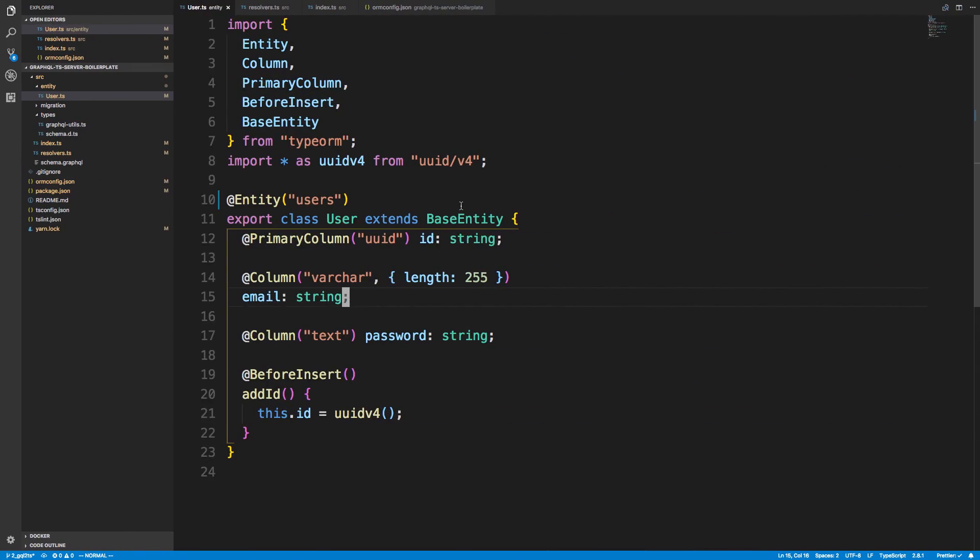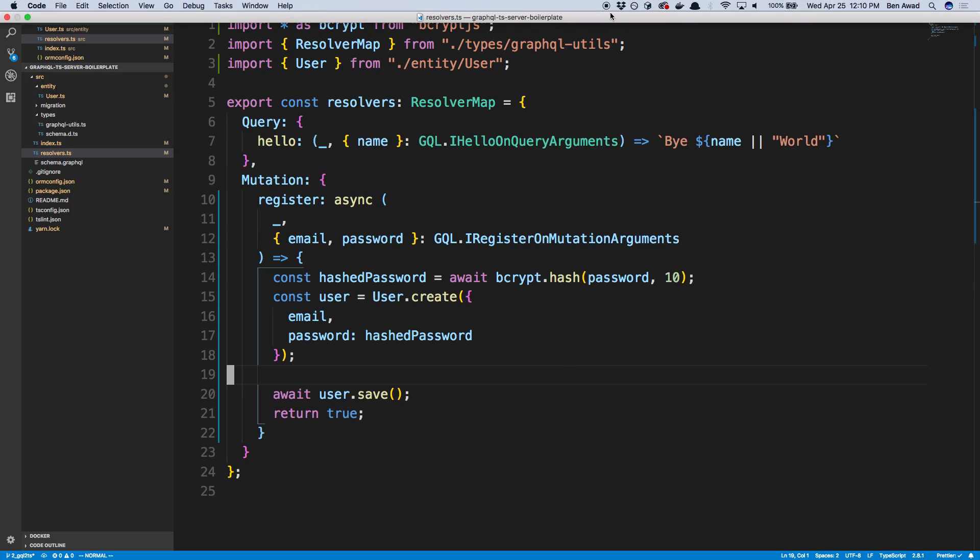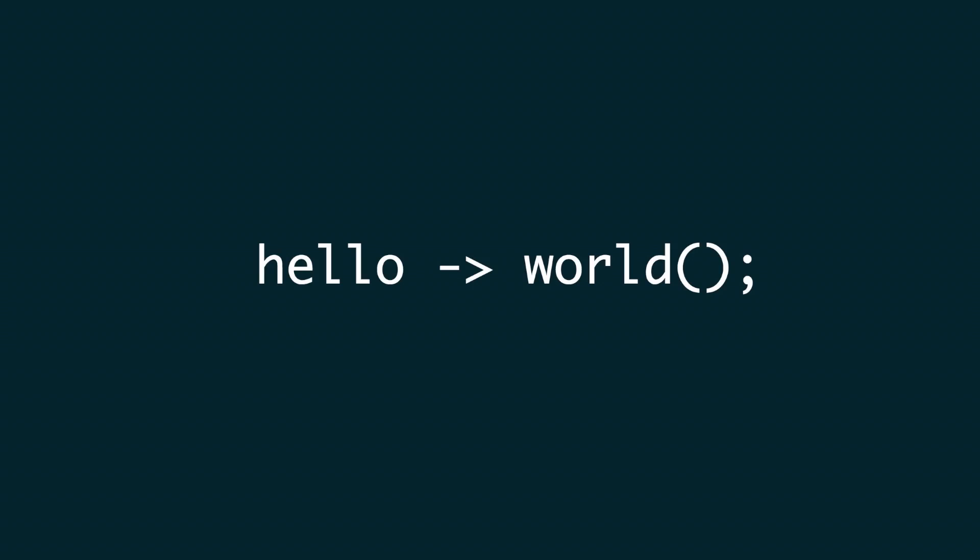And then lastly, right now to test this, I just went over to GraphQL Playground. But what I want to do instead is set up Jest, and so we can just automatically test this. And I think that's what we're going to do in the next video is set that up so we can actually test the mutation and see the value getting in the database and do it that way. So that's it for this video, guys. Thanks for watching.